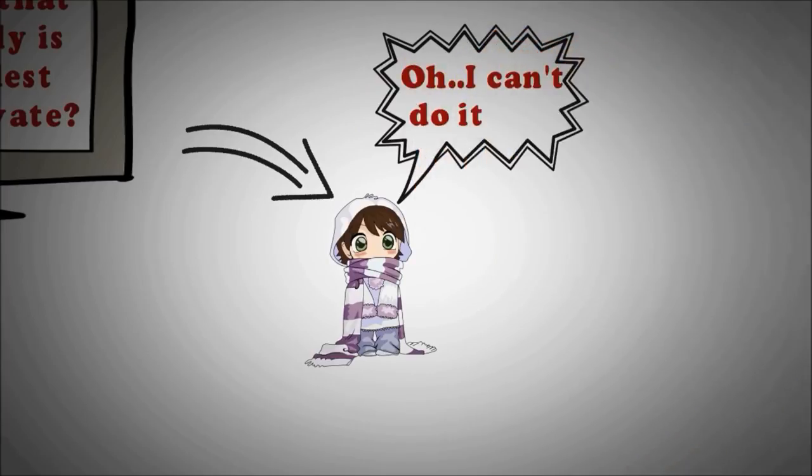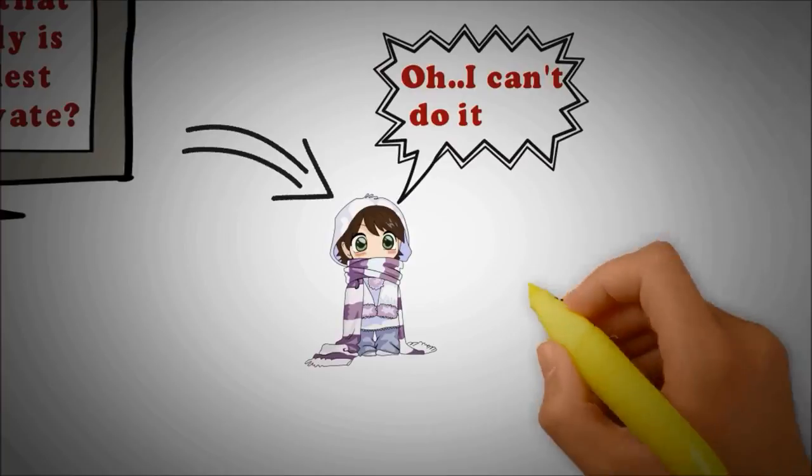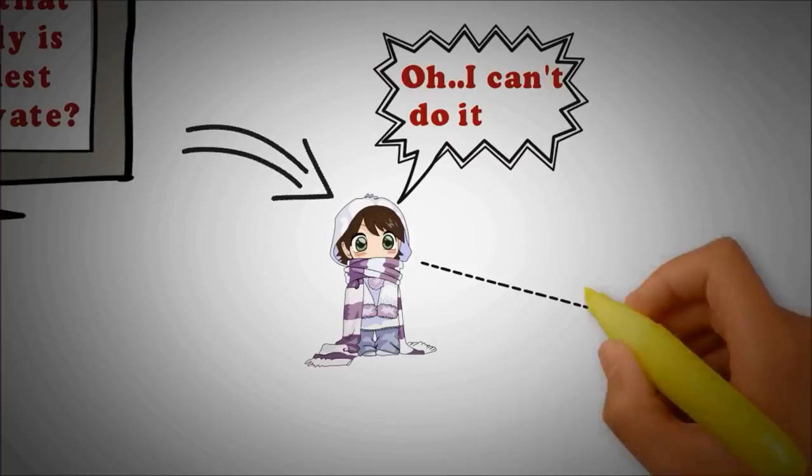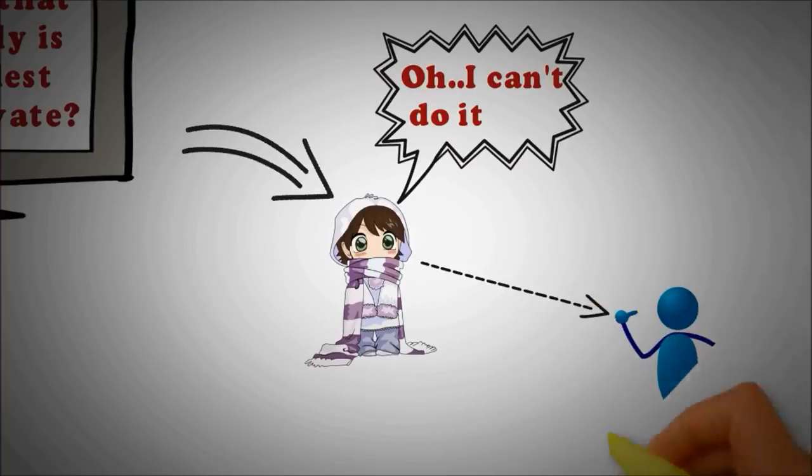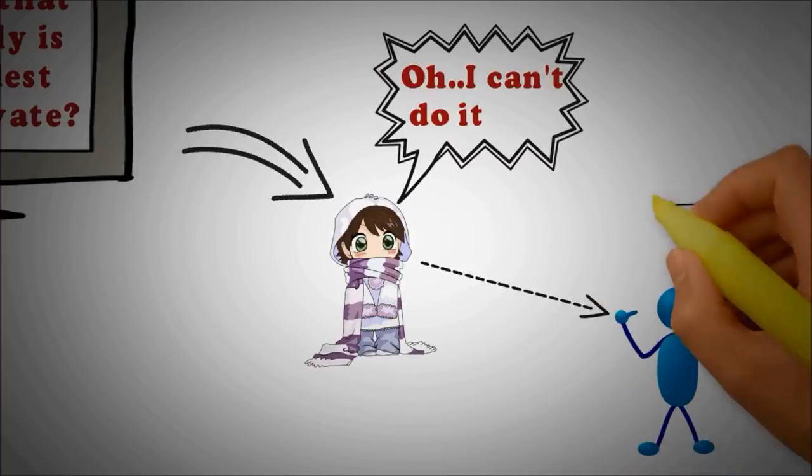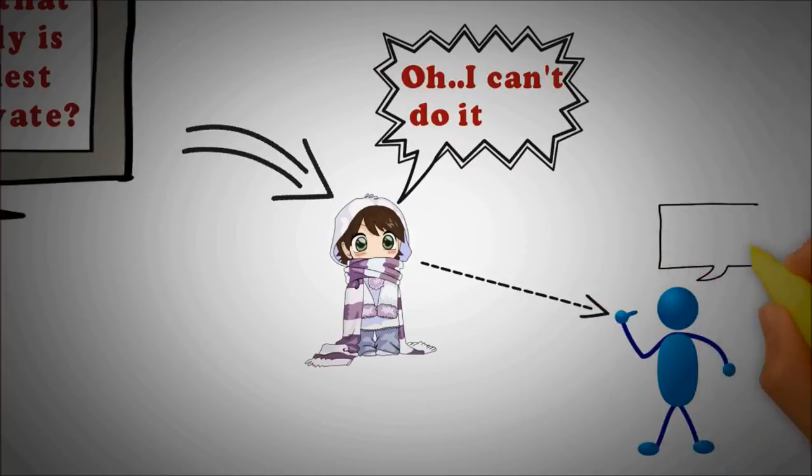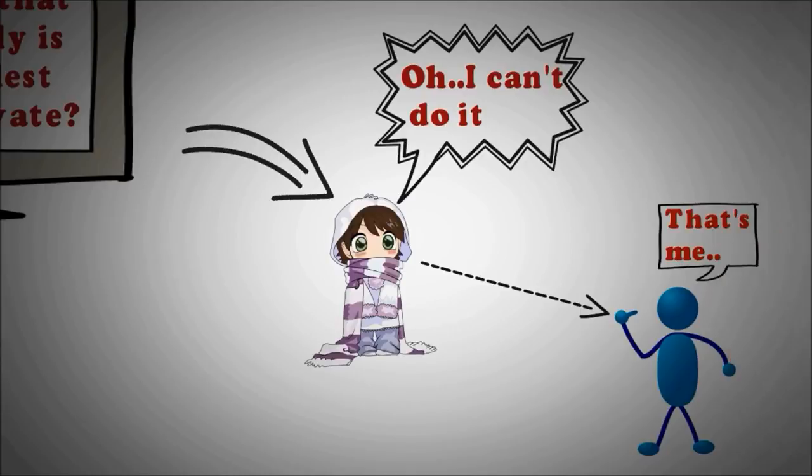For me, waking up has always been hard to do, particularly when facing the cold reality of a dark winter's morning.